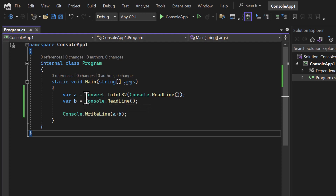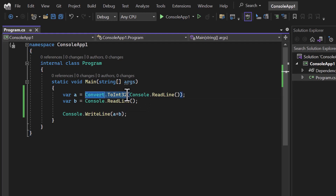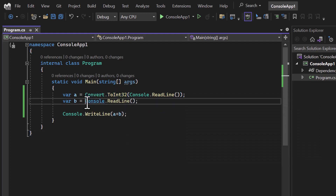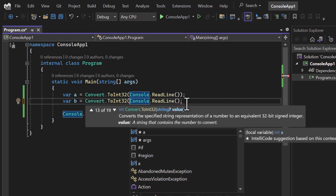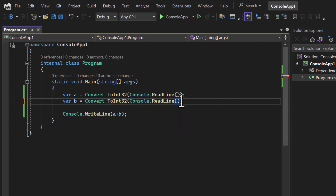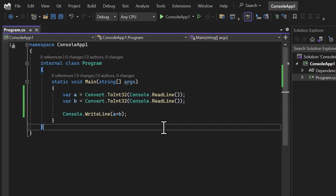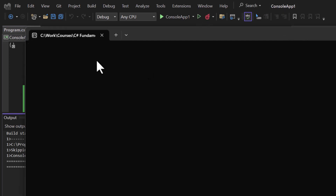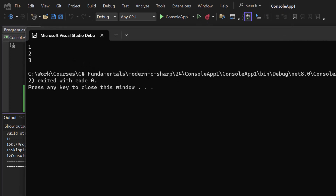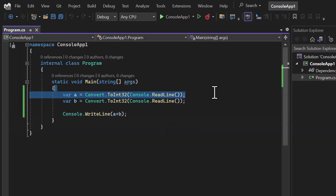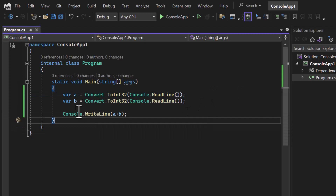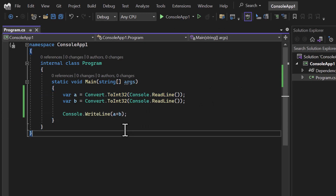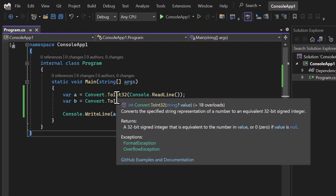Let's apply the same concept to variable 'b' as well. If I run this application again, this time we are getting three in the output, because both 'a' and 'b' are now integers. This is how we can convert values from one type to another.